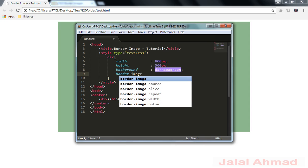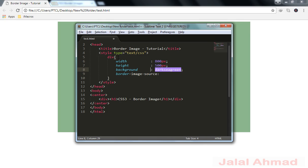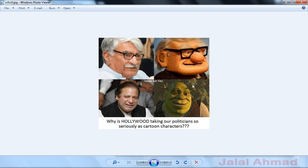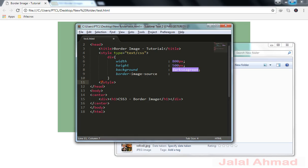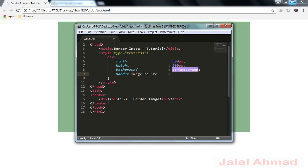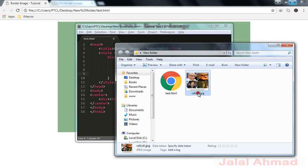First of all let me tell you how we can use border-image-source. Border-image-source will track the property of just the image. I'm not having a proper image right now, so I am using this image for tutorial purposes. Border-image-source takes the URL of the image. We are going to use the URL and copy the image name.